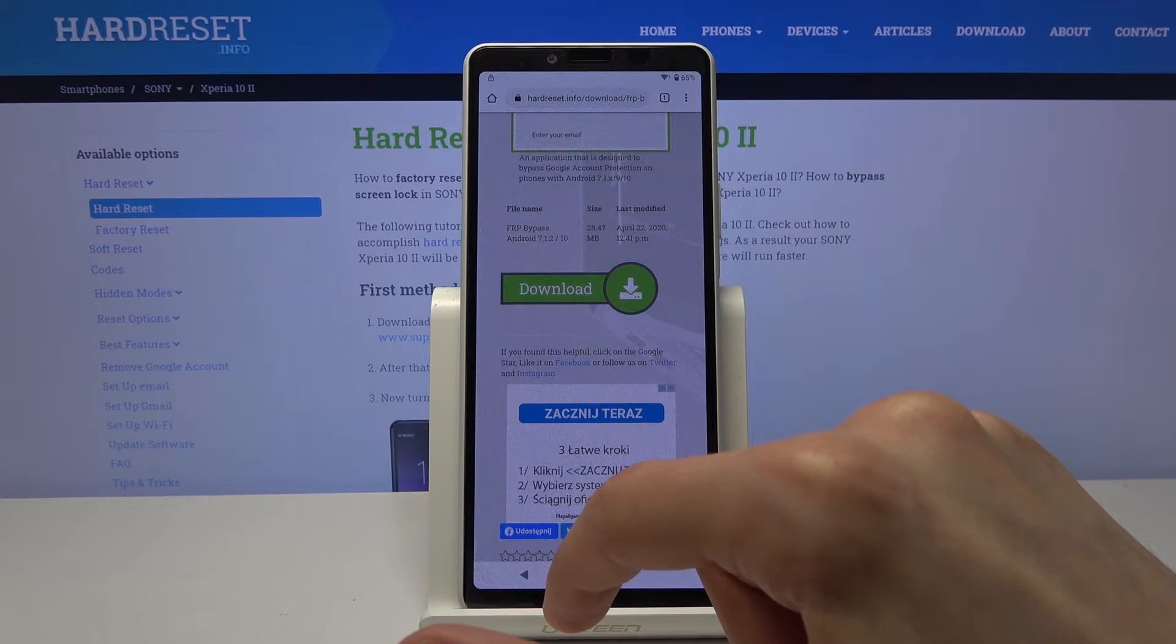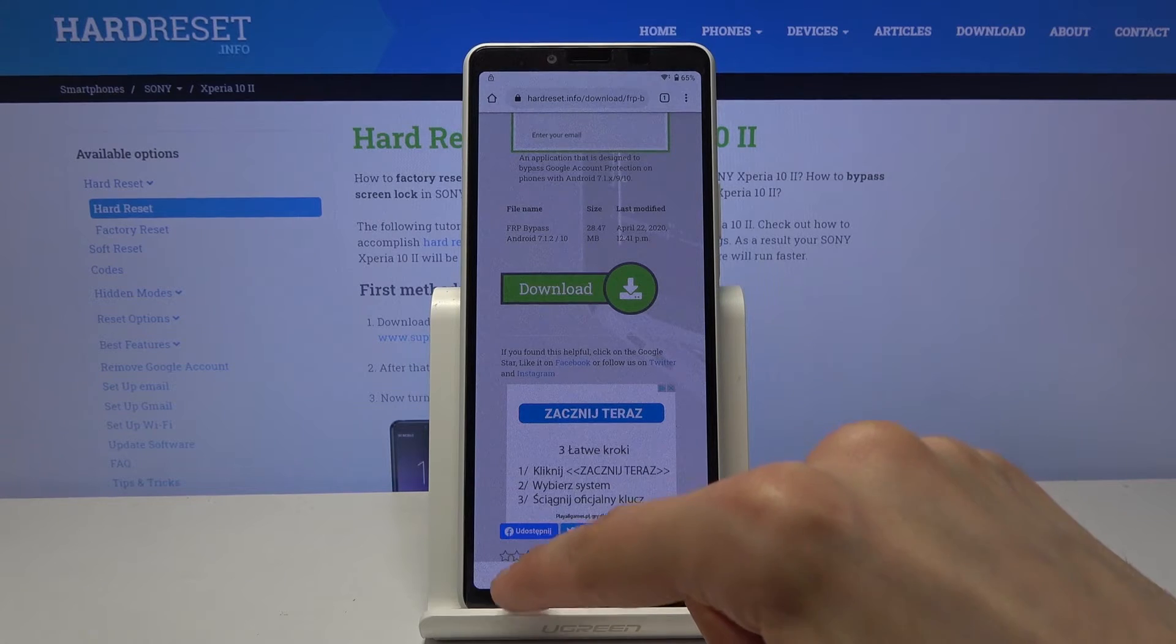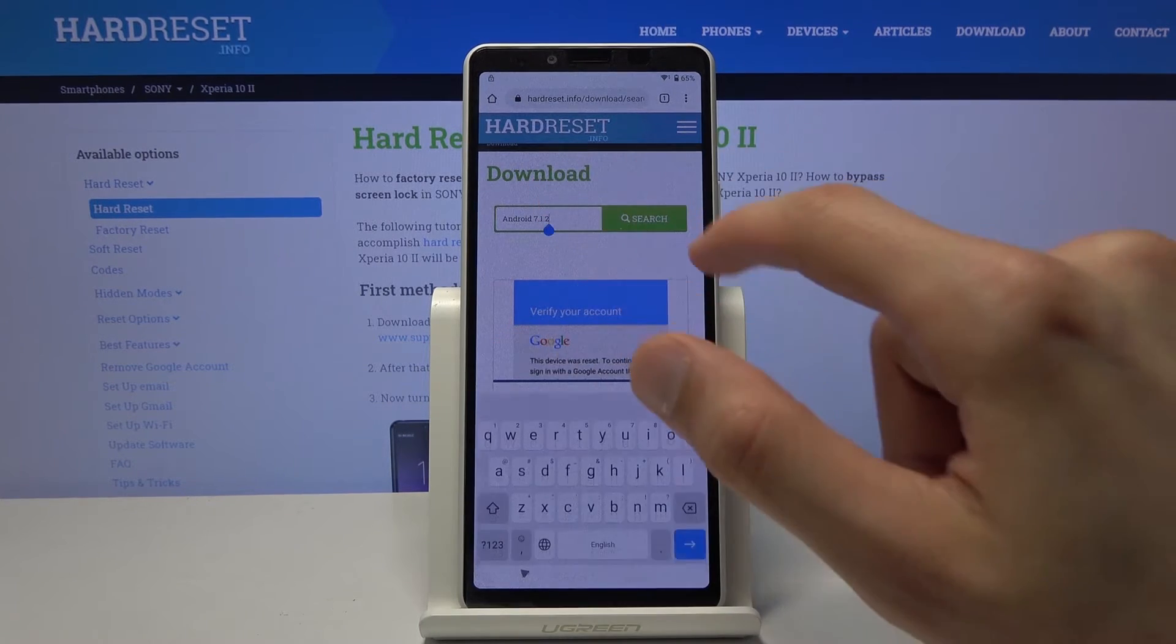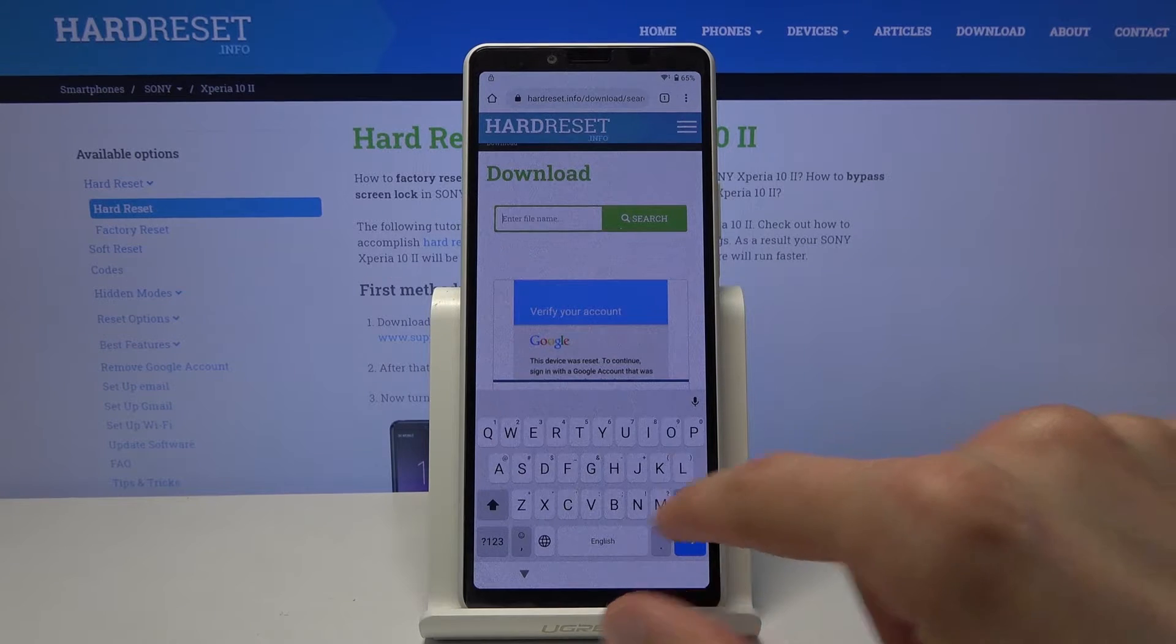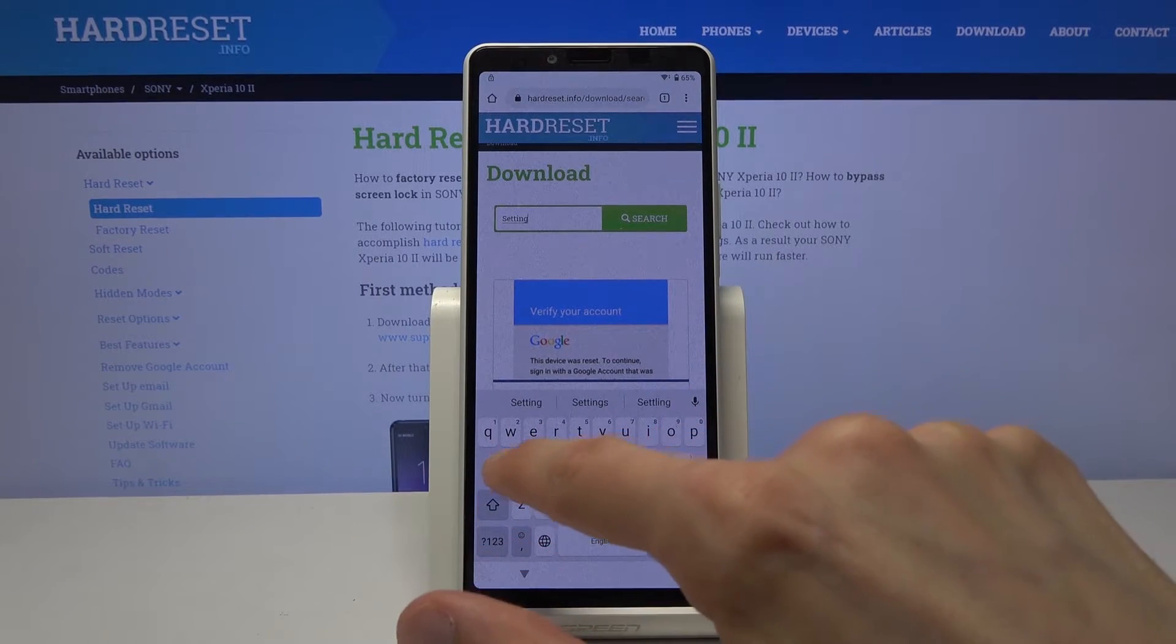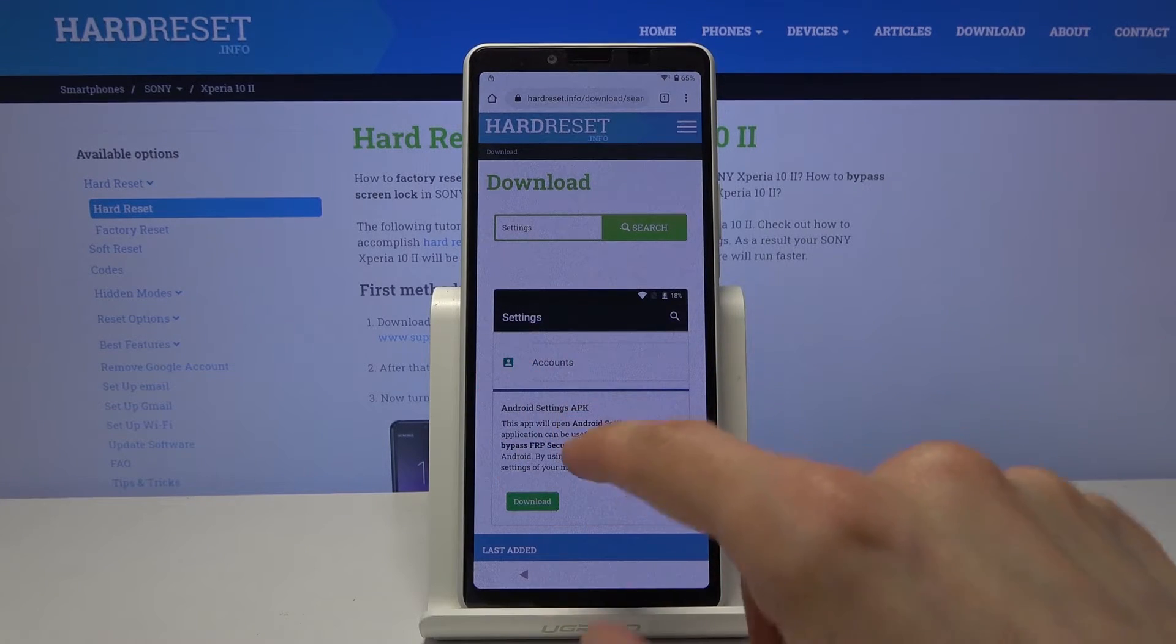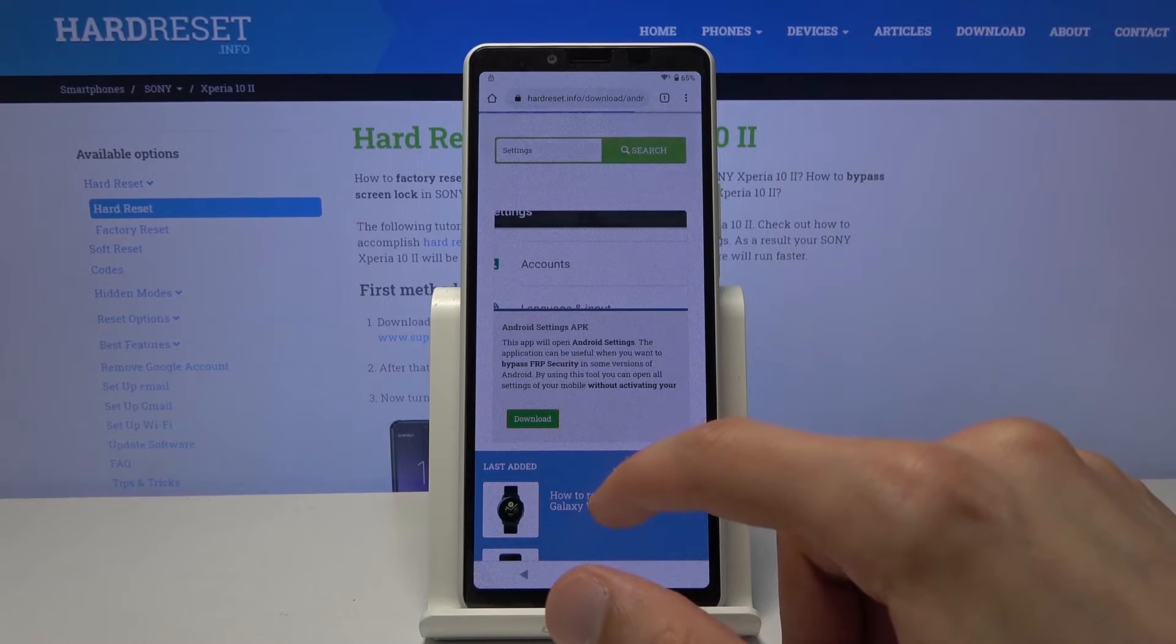And now we want to download. Let's go back once more. And now we want to search and download settings. Like so. As you can see there is the app. Settings app. Let's again download this.